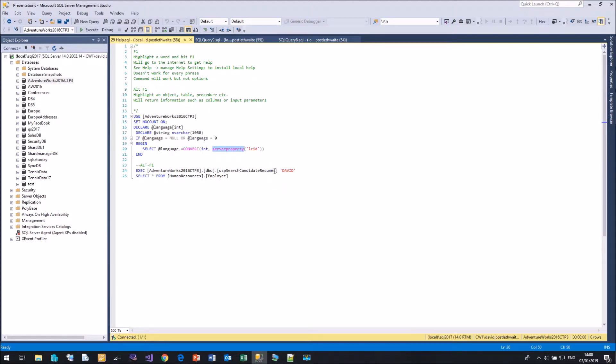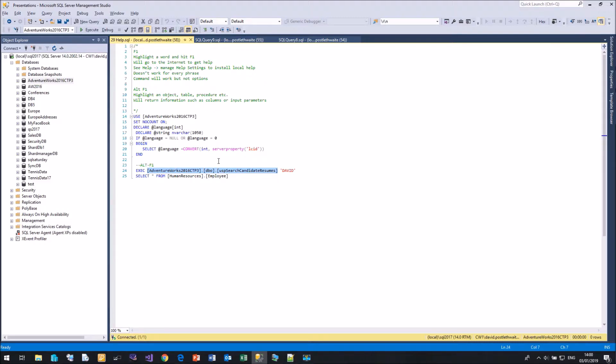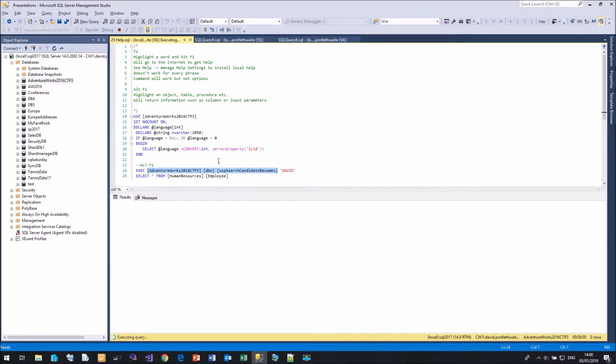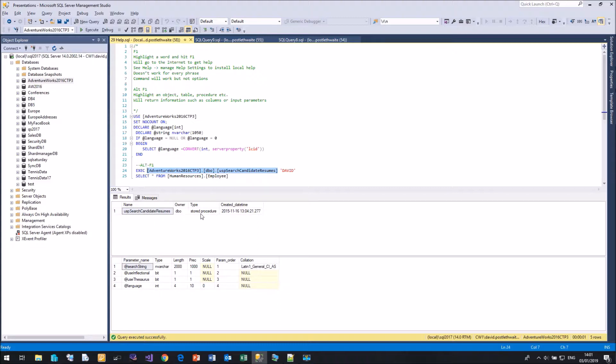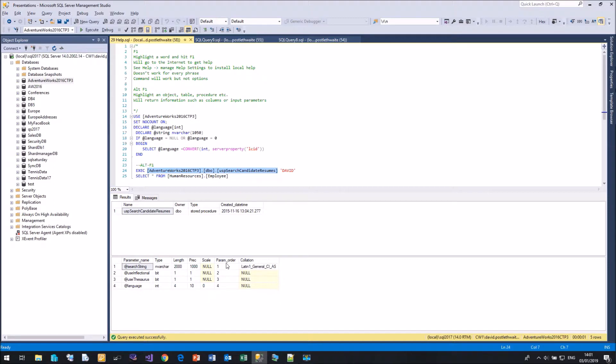Another really handy feature is Alt F1. If you have a particular object within your database, in this case a stored procedure, I can highlight that, hit Alt F1, and Management Studio will go and interrogate SQL Server and bring back the information about that stored procedure. So here is its name, the owner, the type, when it was created, and here are all the parameters that go with that stored procedure, what type of parameters they are, the order they need to be in. Isn't that really handy?